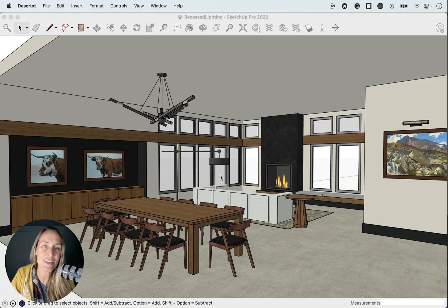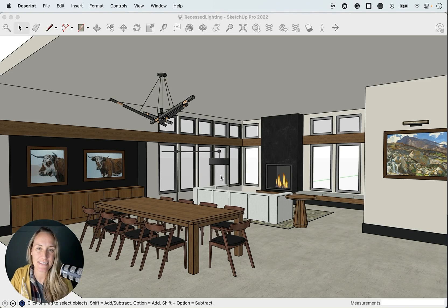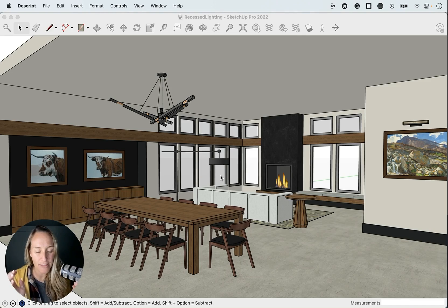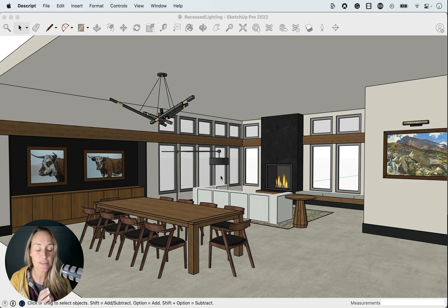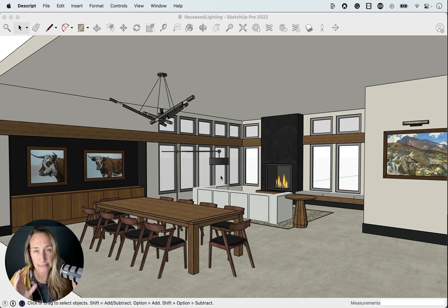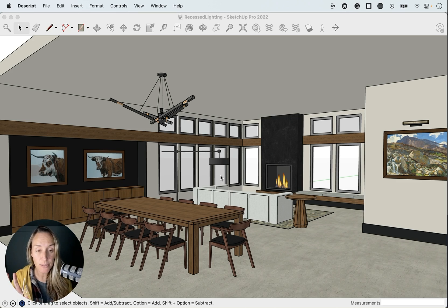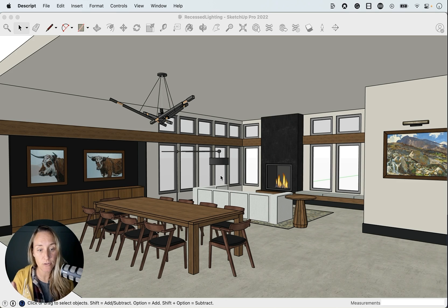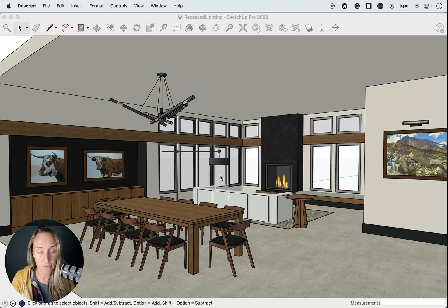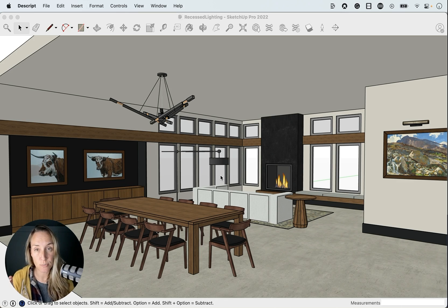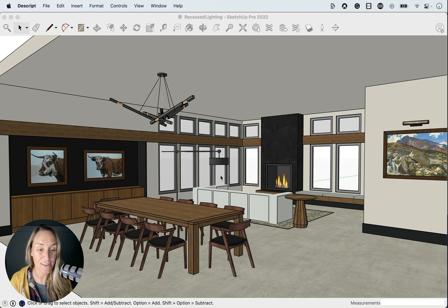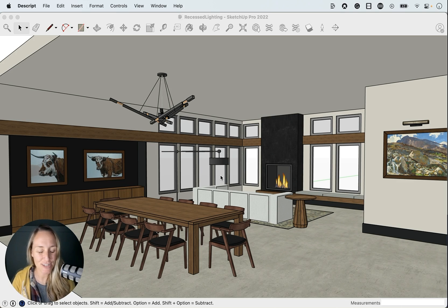Hey everyone, today we are working on recessed lighting and I want to show you a bit of a workaround so that you don't have to basically stand in the space and look up working on the lights that way. We're going to do more of a top-down version where we're going to use the floor plan to plan out our recessed lights. So let's go ahead and get started.